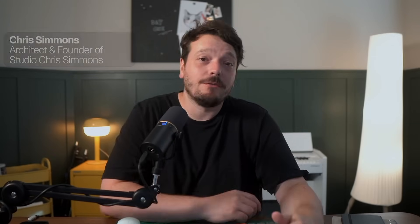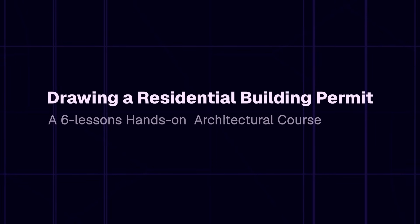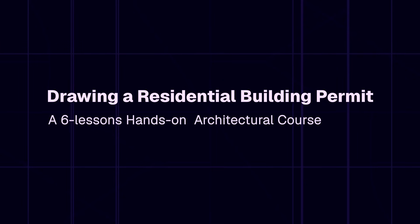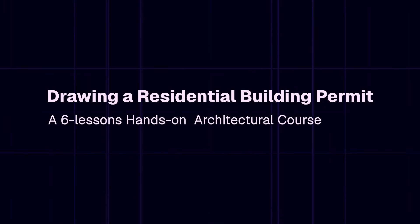Hi, I'm Chris, an architect based in the UK, and welcome to Drawing a Residential Building Permit Set, a full architectural course.